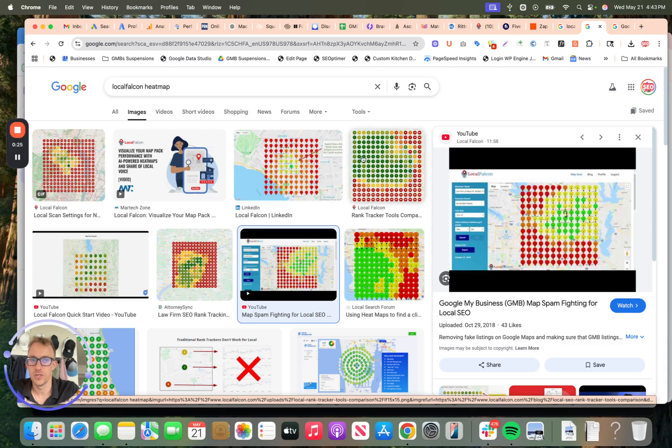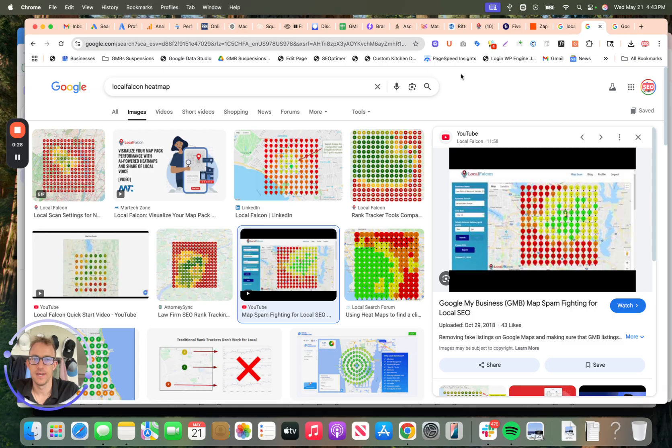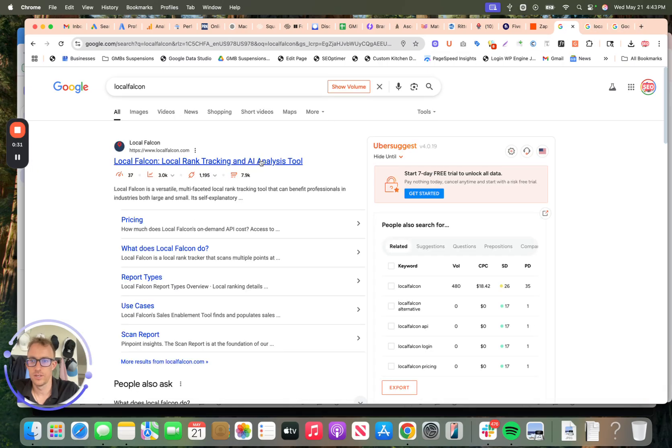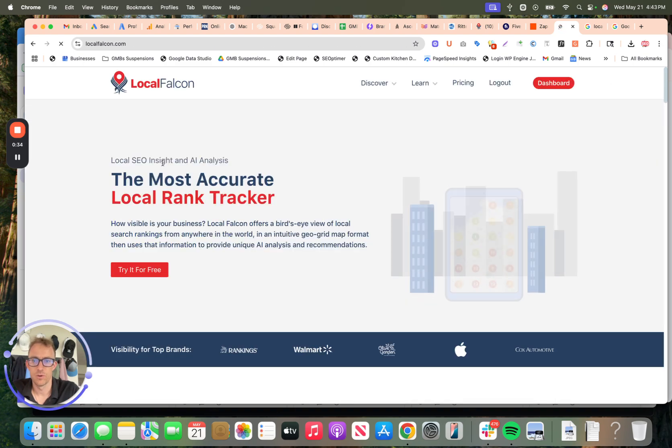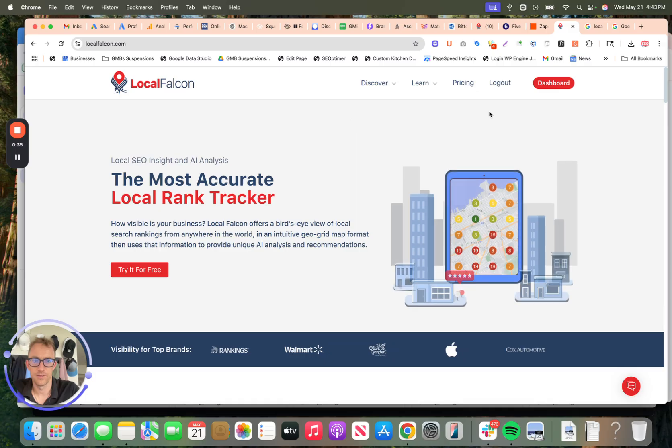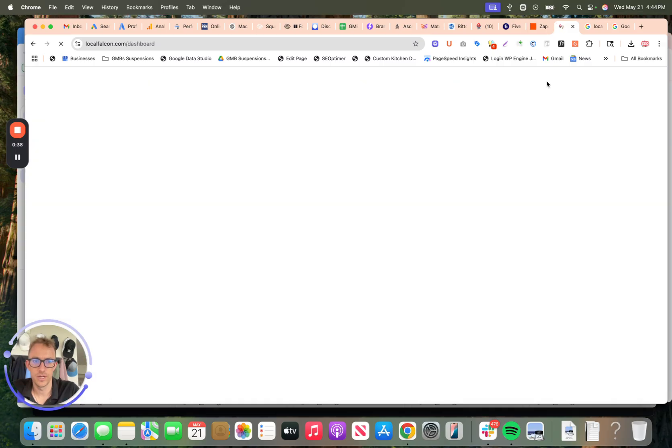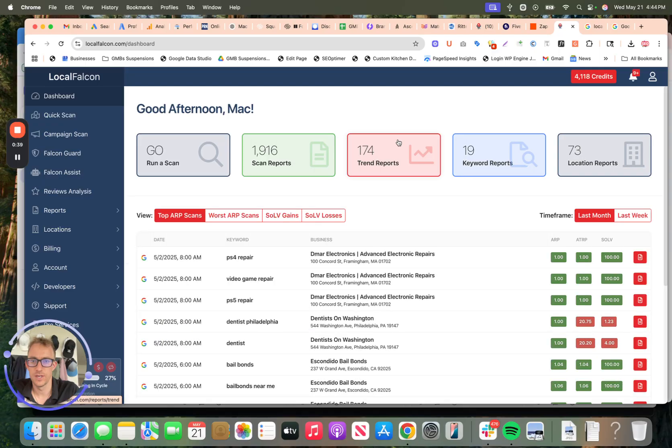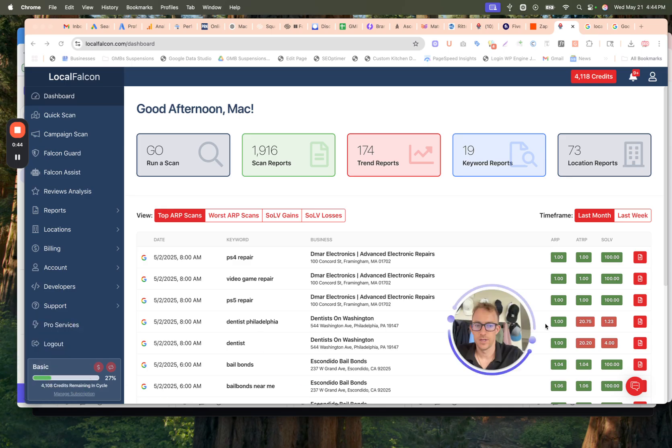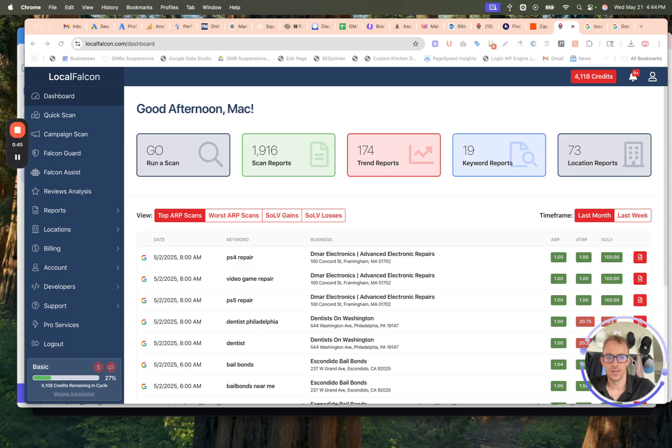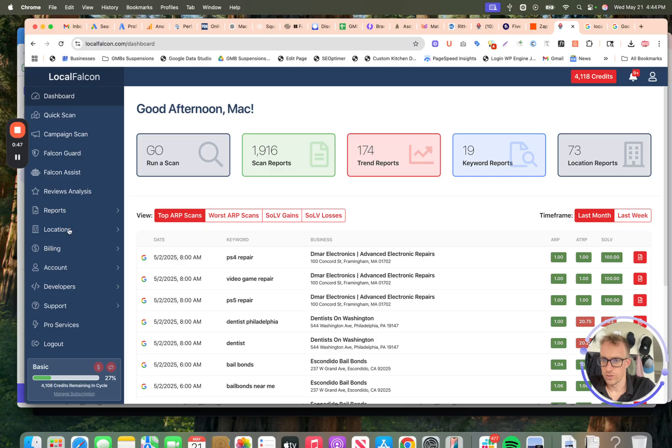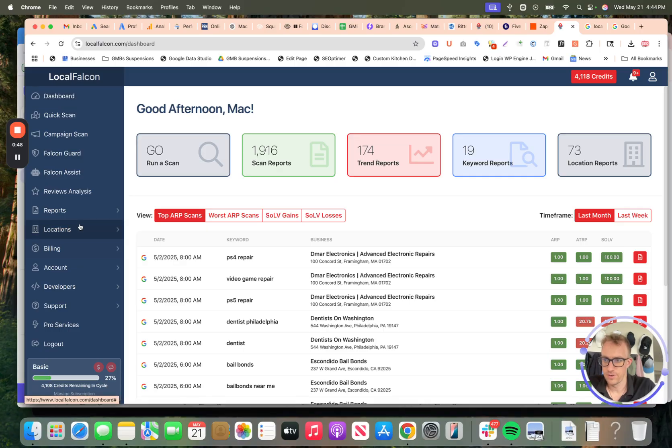I'm going to show you how to set up an account and get started with that process. First thing you'll want to do is go to localfalcon.com, you're going to want to set up an account there, and then once you create your account, you can connect Google profiles to that. Once you're logged in, if you go to locations, let's start with the dashboard.